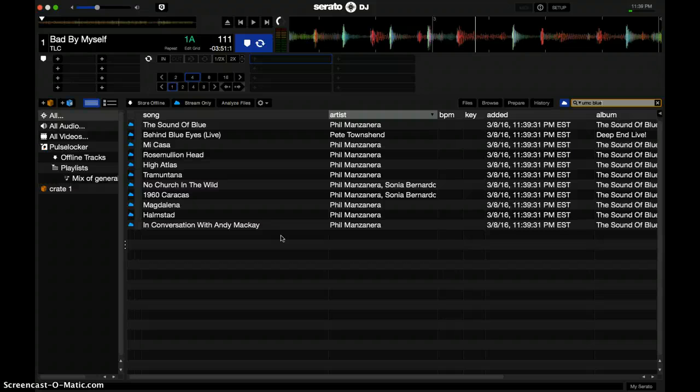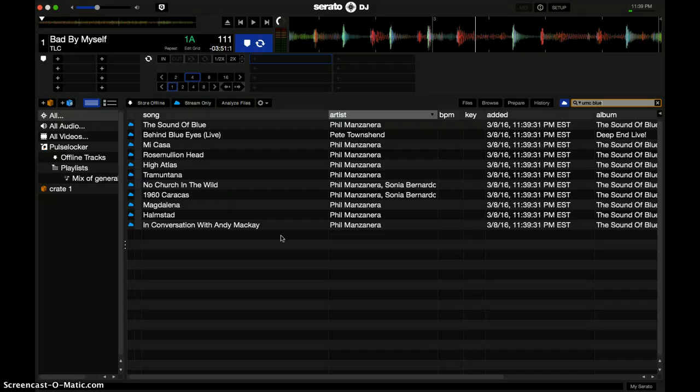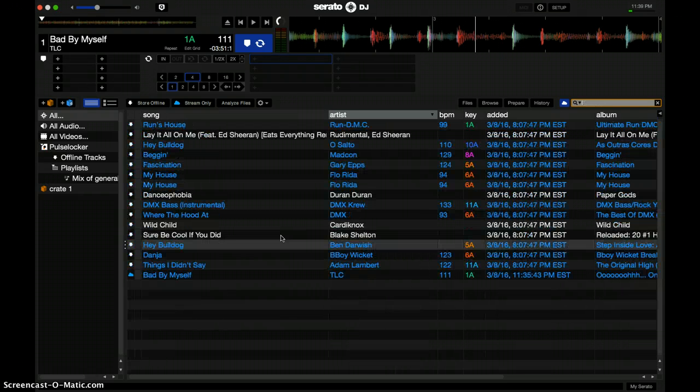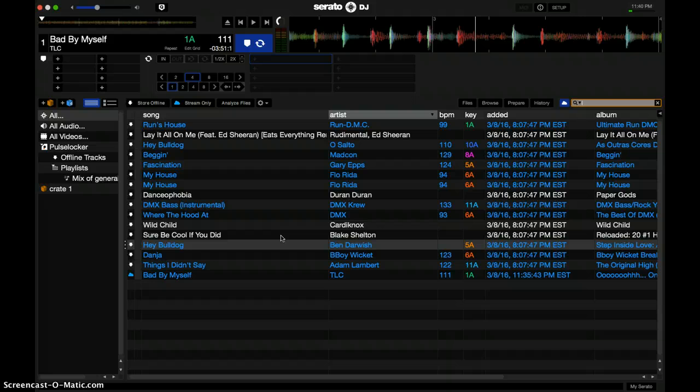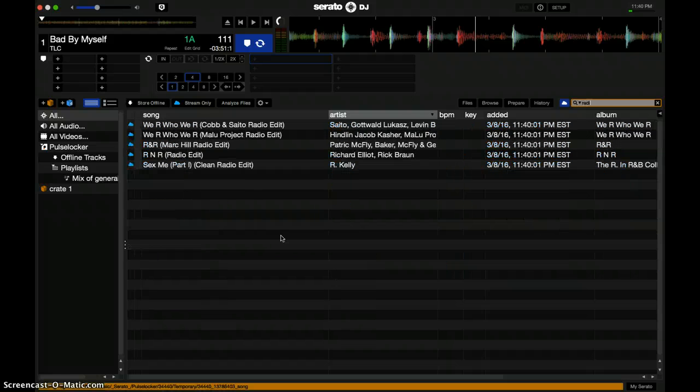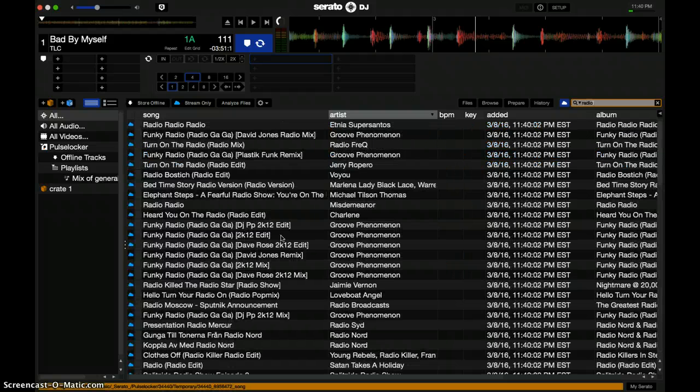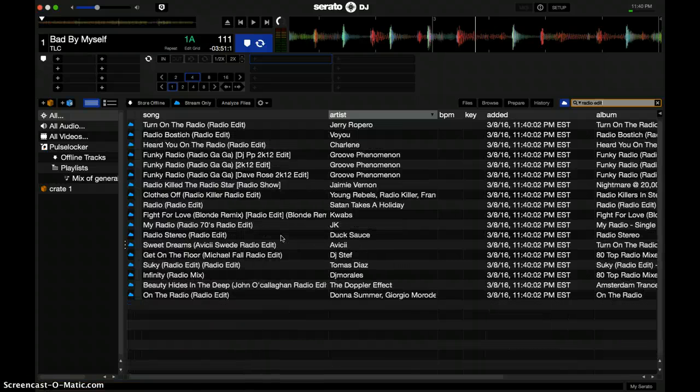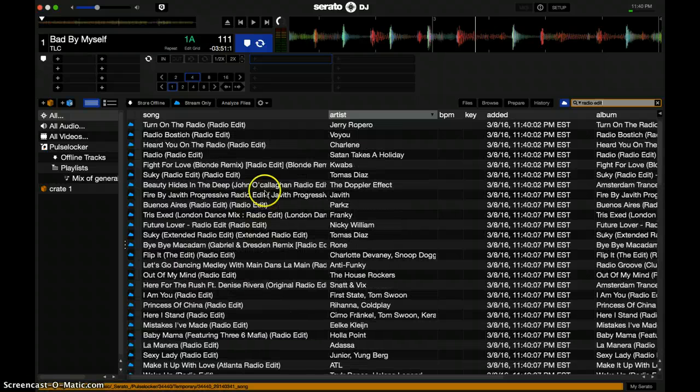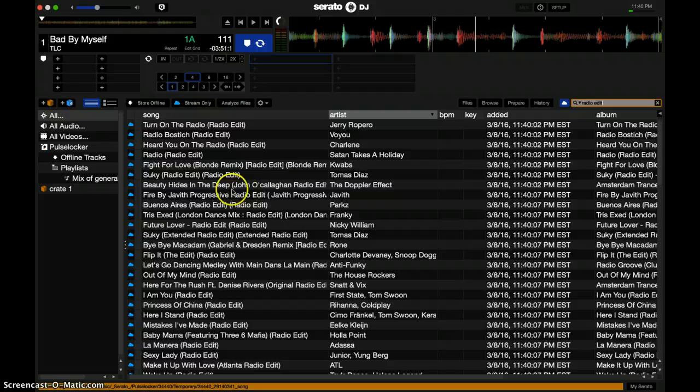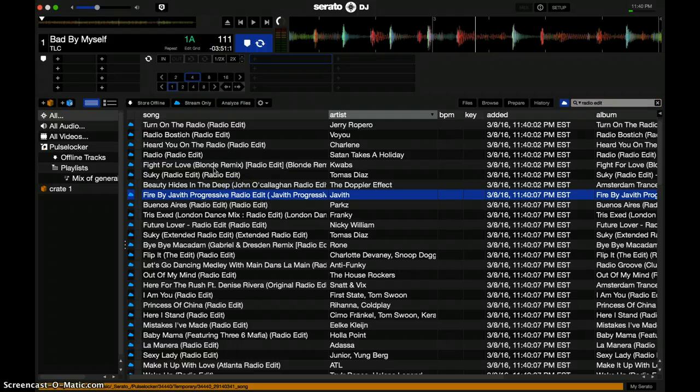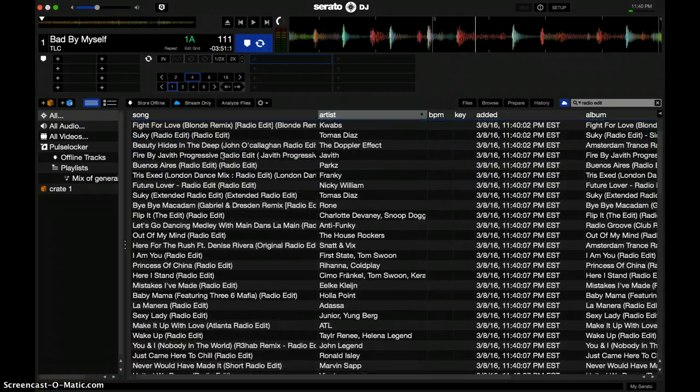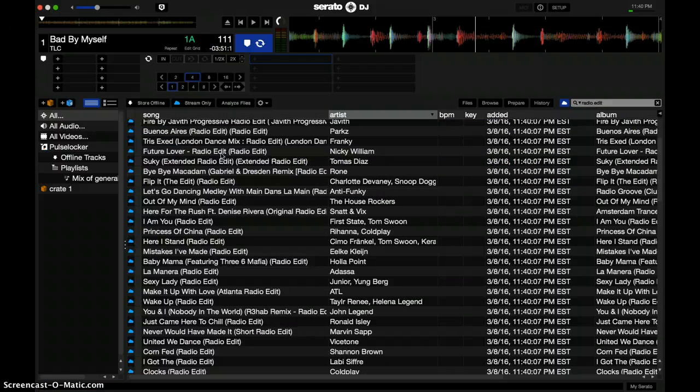Also, what I noticed is the clean versions and radio edit versions—not every radio edit version is on there. I tried searching for radio edits, and I just found that it's kind of pick and choose on certain things that you'll find on here.